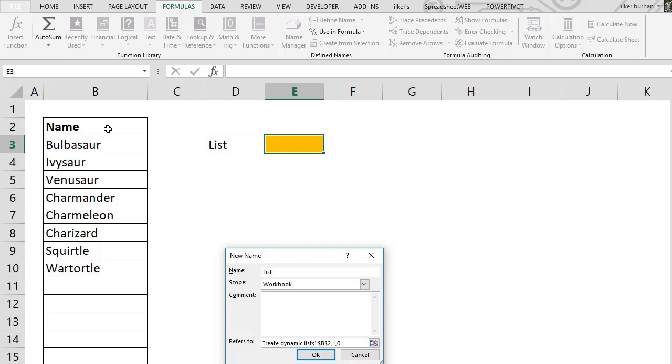Then enter the Offset formula into the reference box and select our list. We continue with the CountA function to count the cells with data.